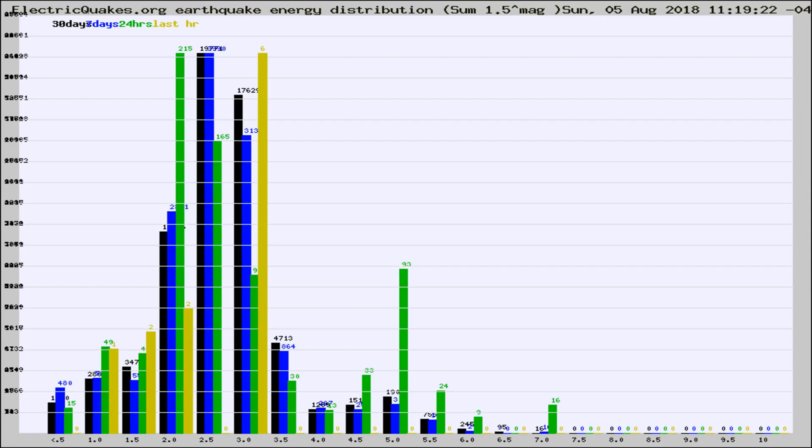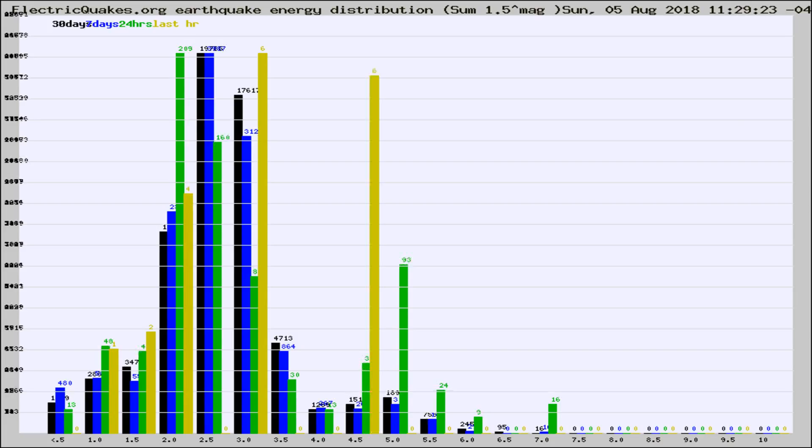Now you're looking at earthquake energy distribution by magnitude. This is worldwide, and you're seeing them changing as they did every 10 minutes within the last hour.